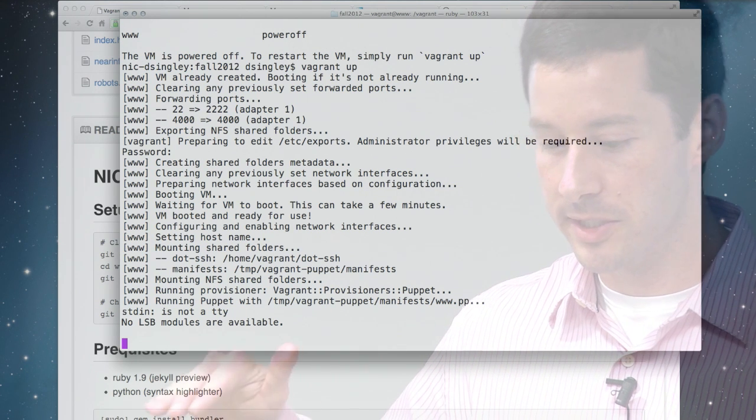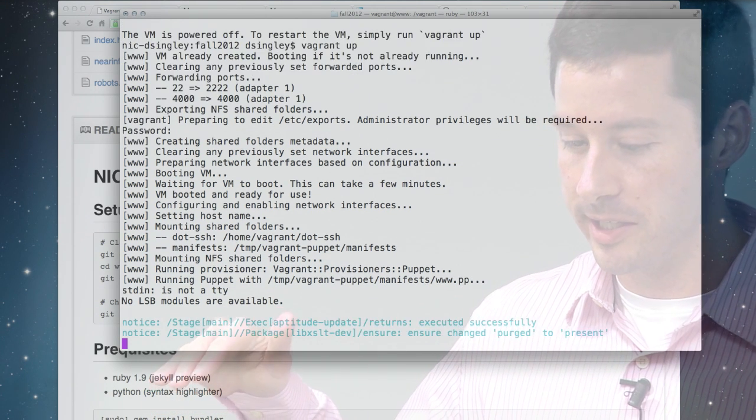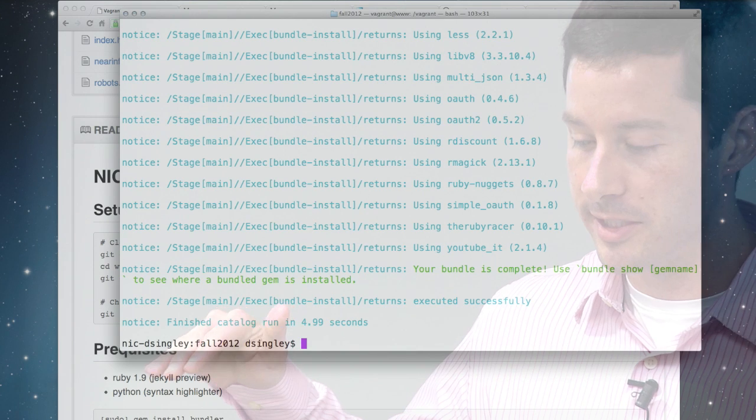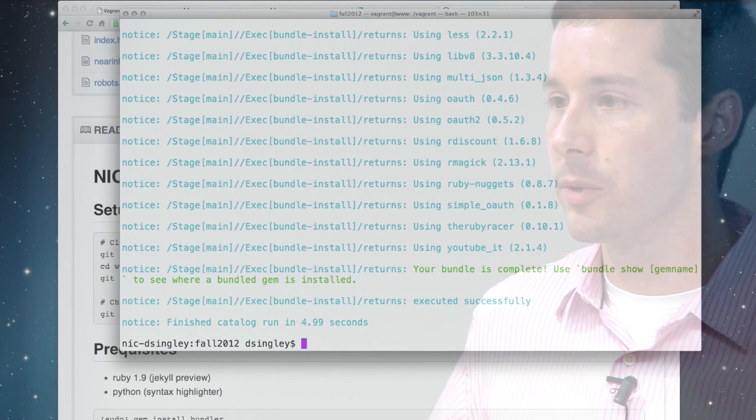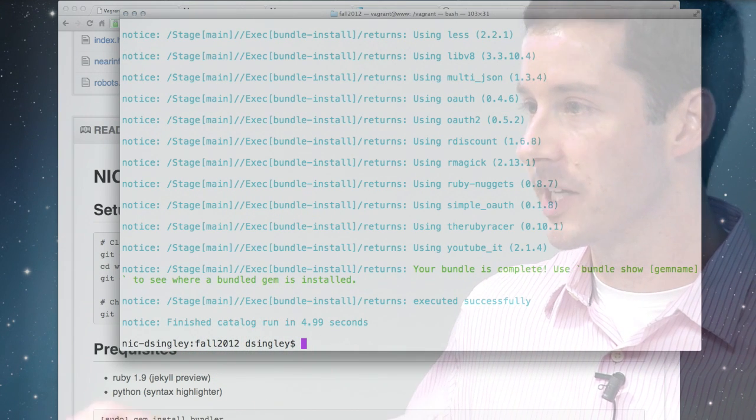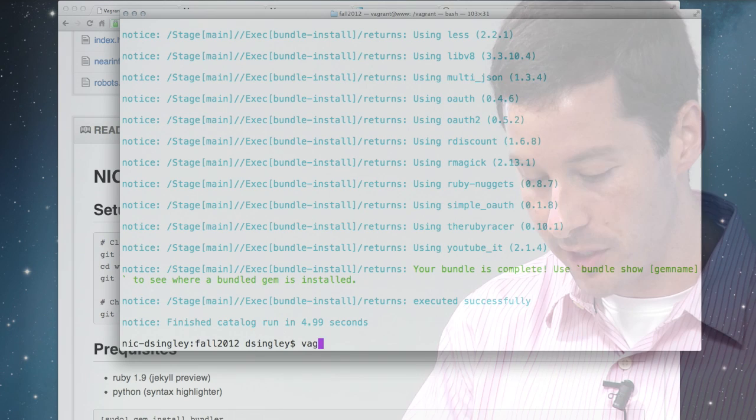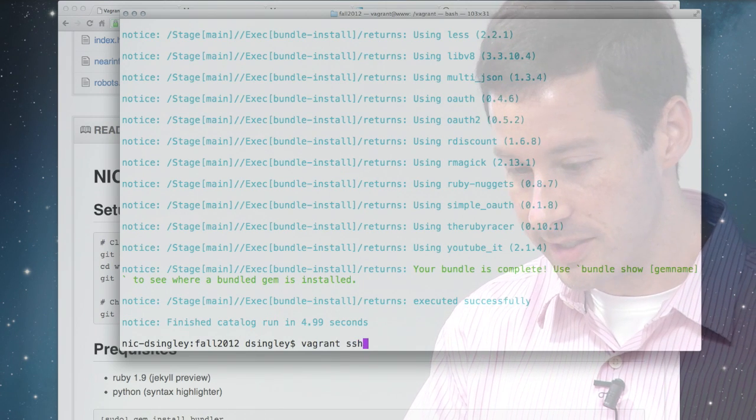I chose to use NFS because there's a slight performance penalty for large numbers of files. All right, so it's turned it on. It's shared my SSH keys. And we just ran through the Puppet configuration. We saved a lot of time because I've done this before. So Vagrant SSH.